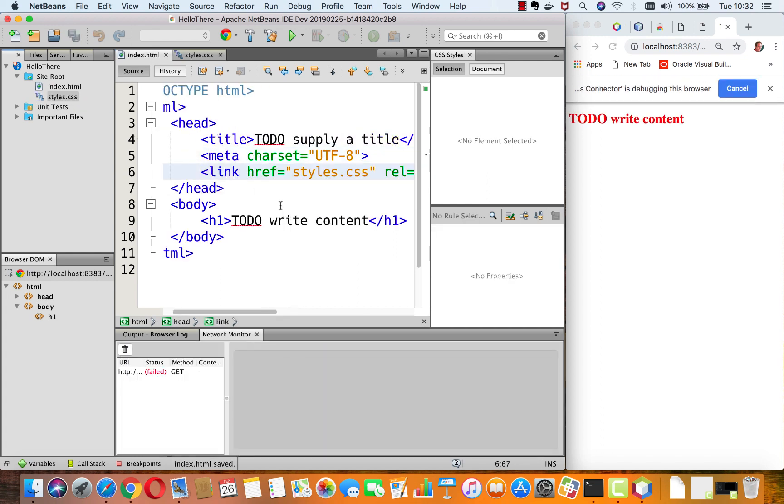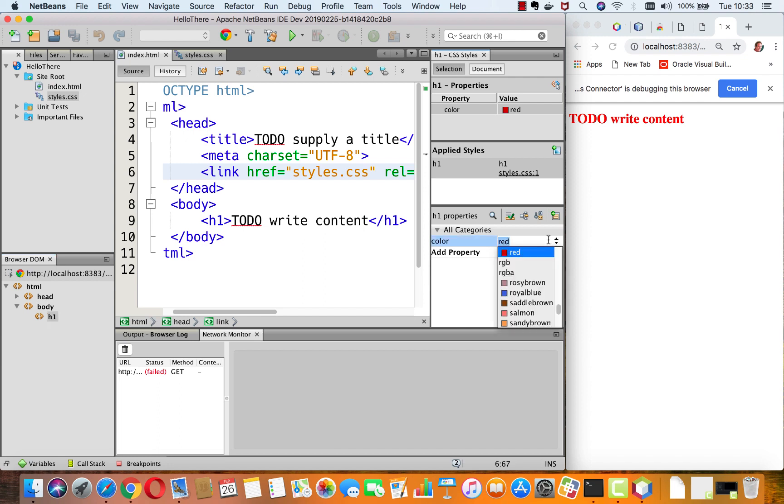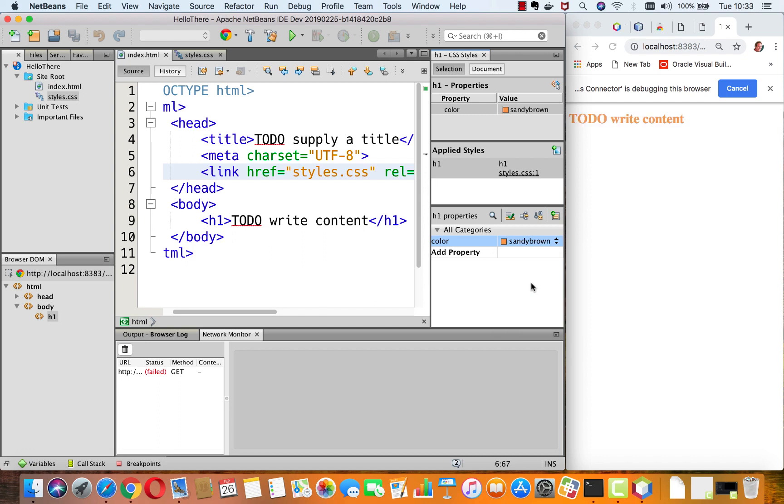And now immediately you see the impact live in the browser. Also when you select the H1 you can see the CSS styles window pops up. And we can also see that directly from NetBeans we can switch from one value to another for the CSS stylesheet.